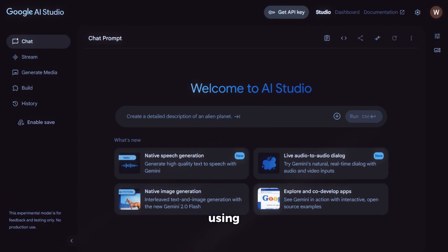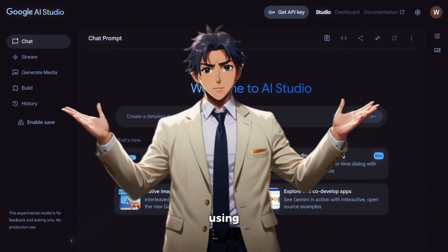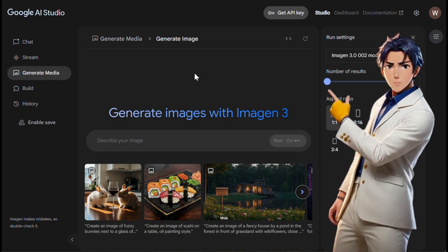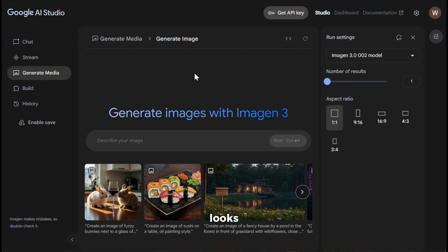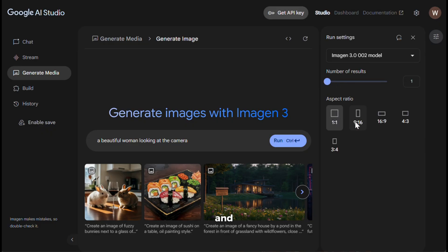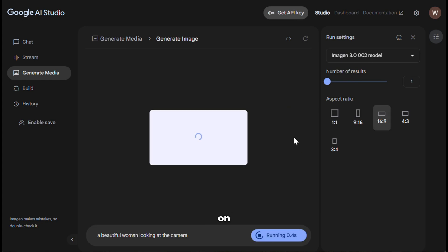We will be using Google AI Studio to generate the images using Imagen 3. To get started, simply click on the link in the description and sign up using your email ID. After that, you will see an interface like this — it looks pretty simple and straightforward. Now let's give it a prompt to generate an image. In the prompt section, I will write my usual simple prompt, then choose how many images to generate at once. I will keep it at one, change the aspect ratio, and click on run.